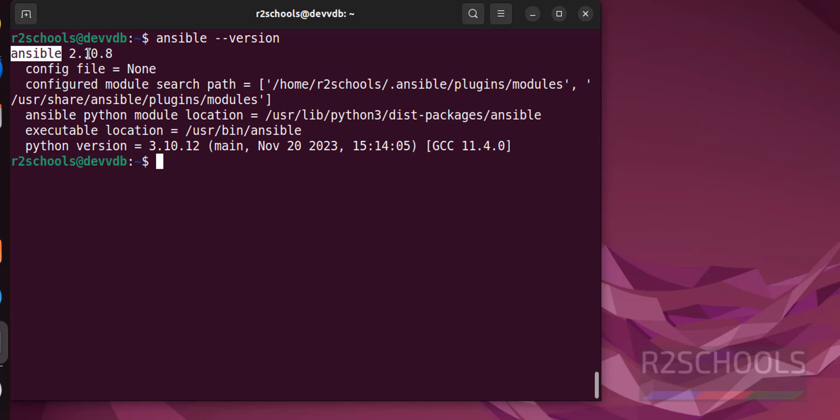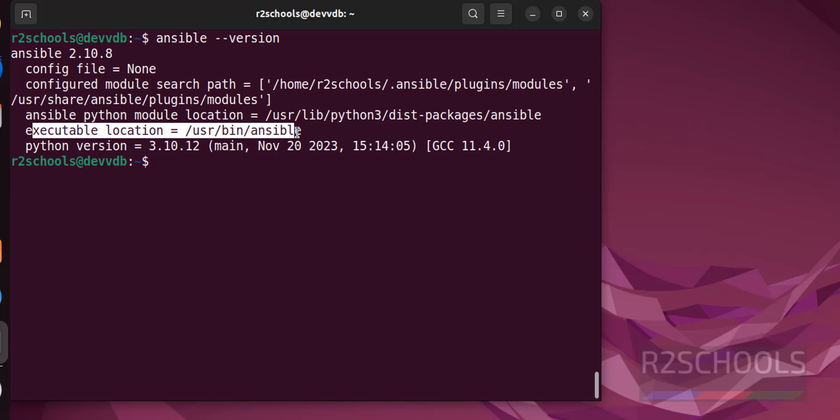See ansible version is, this is the ansible version, executable location, this is the executable location.